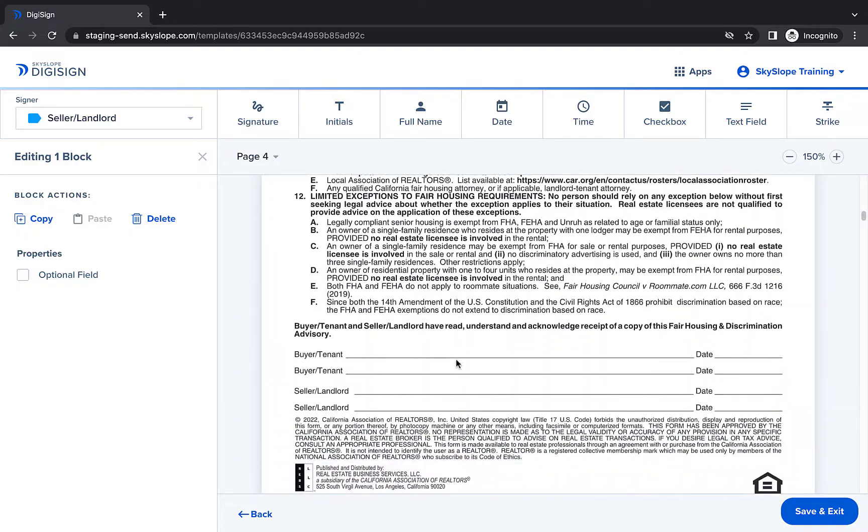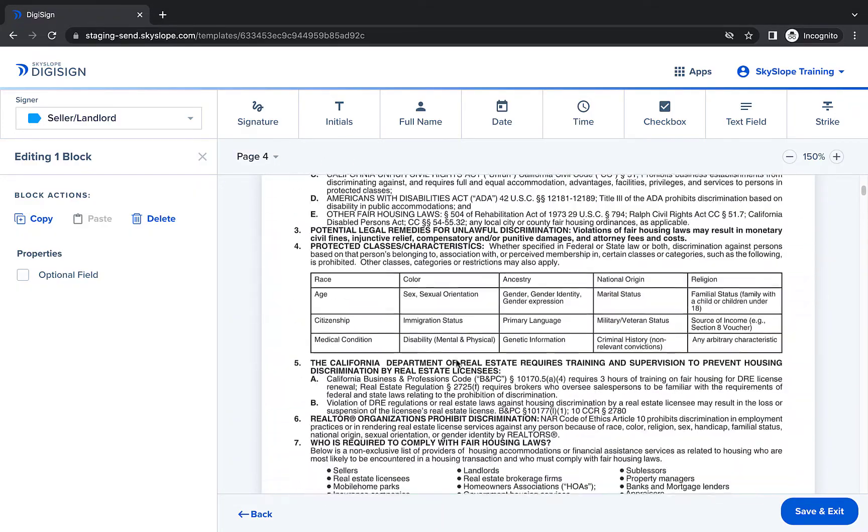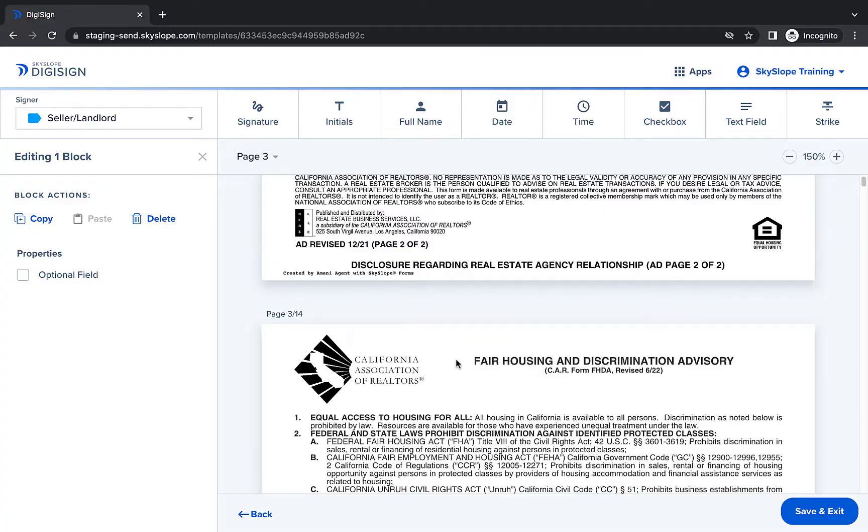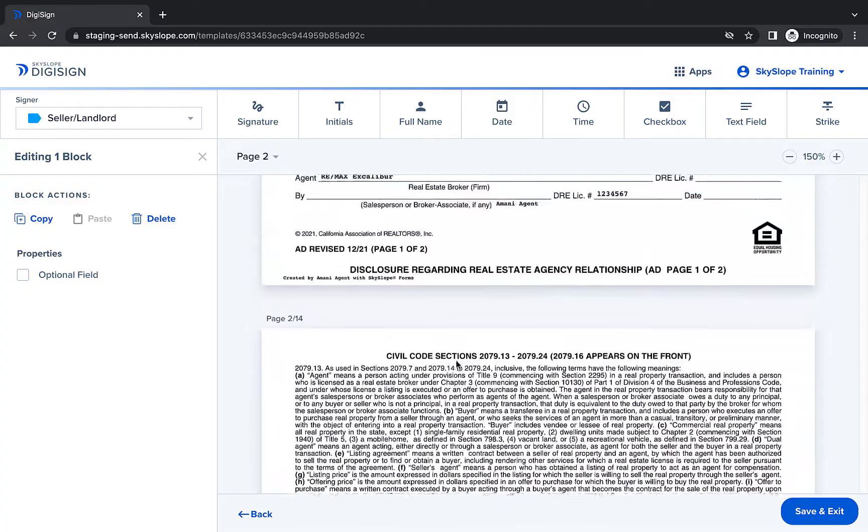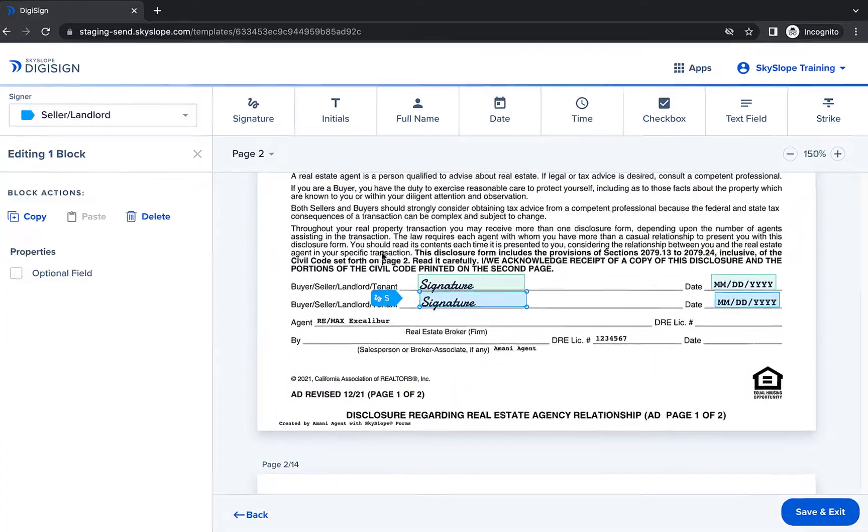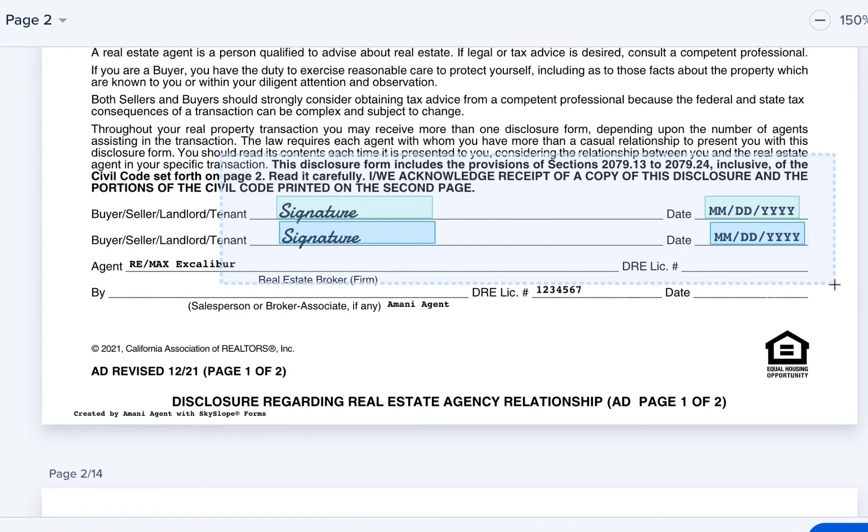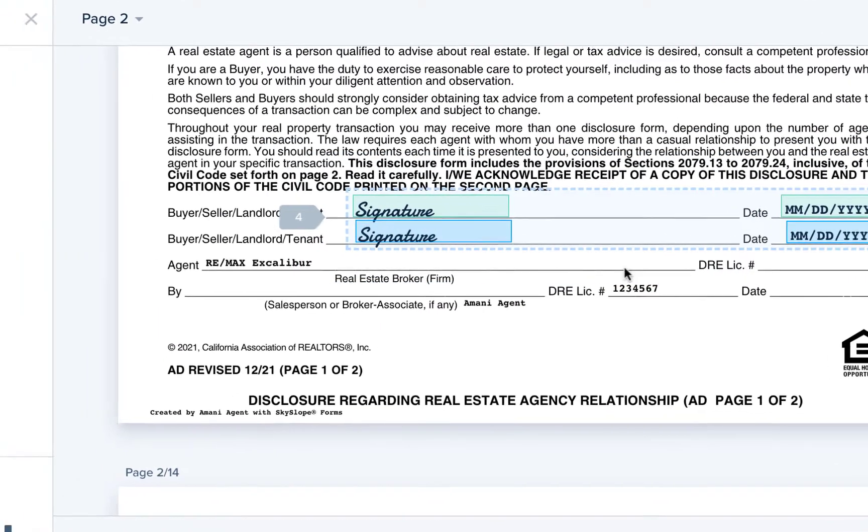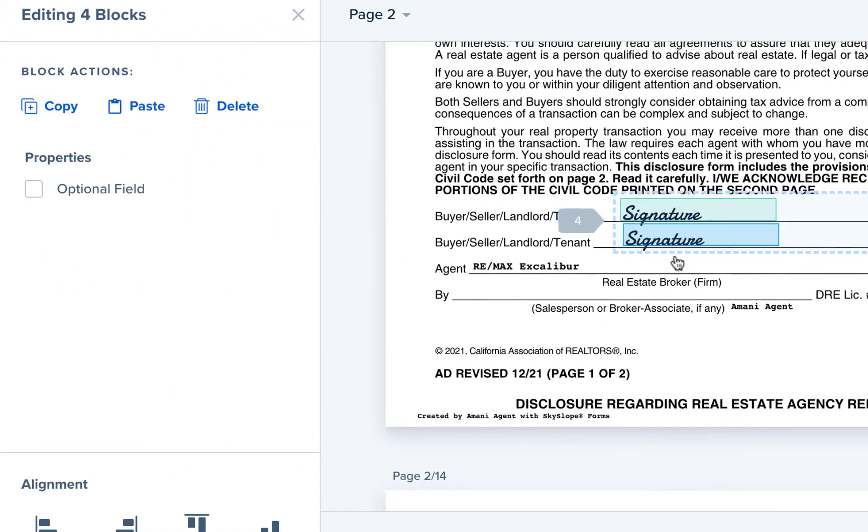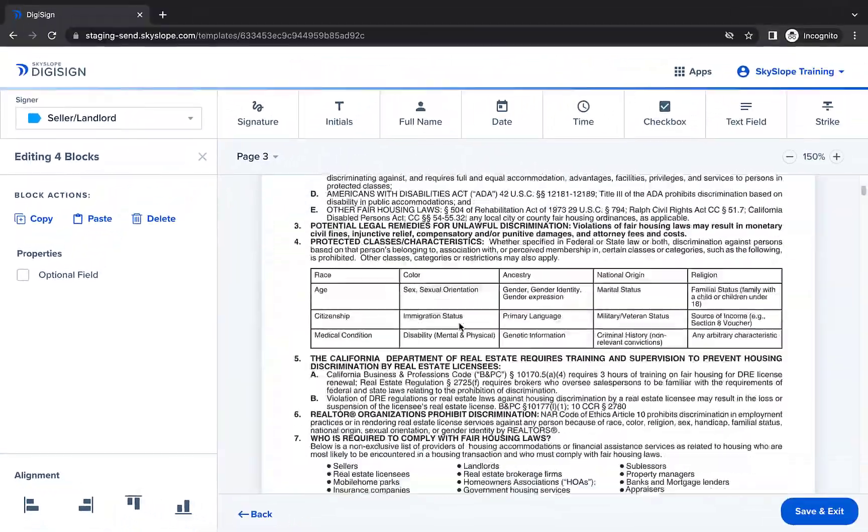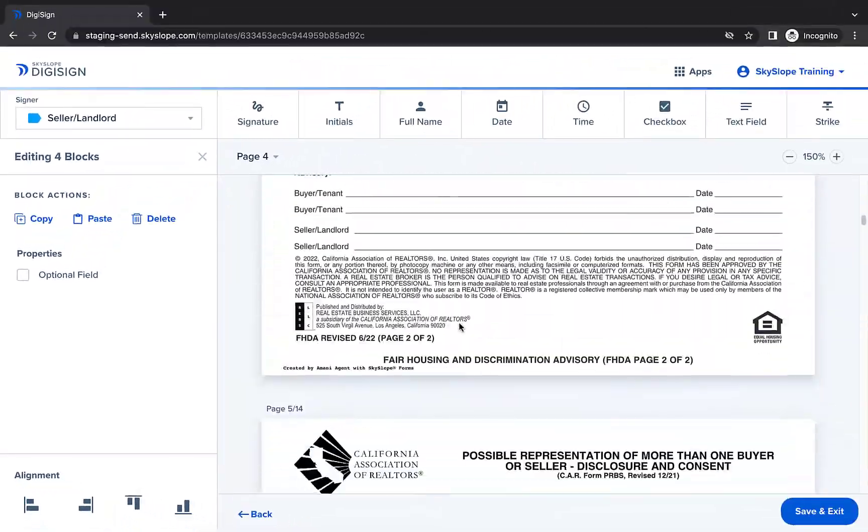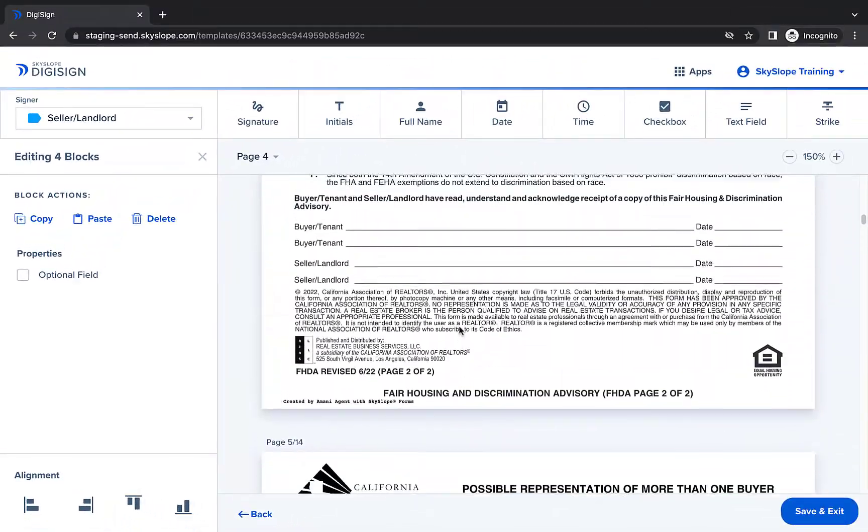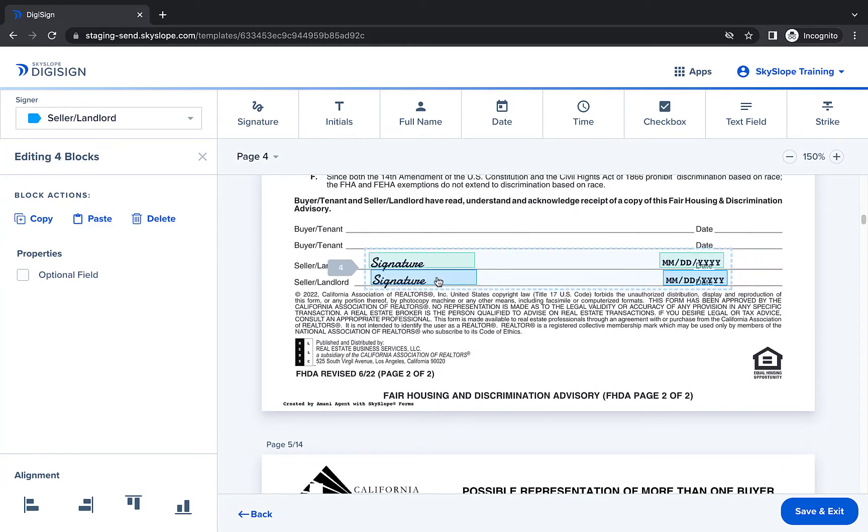This page looks a lot like the first page I prepared, so I'm going to use one shortcut to save myself some time. Jumping back to the first page, I will drag to select the four blocks I placed. Then I'm going to click copy. After scrolling back down to page 4, I can then click paste to duplicate those blocks I've already placed. Now I can quickly drag the blocks to the correct location.